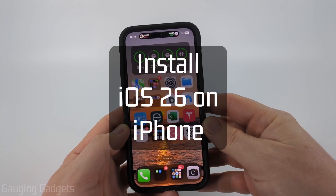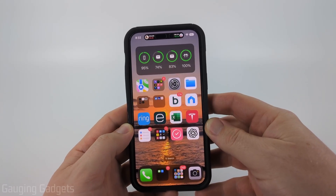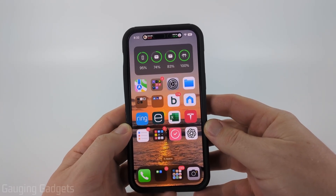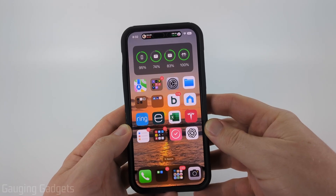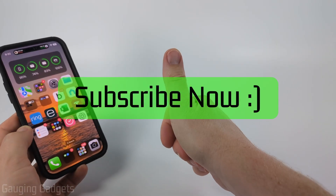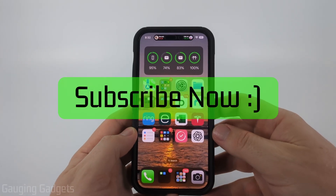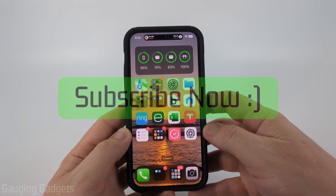How to download iOS 26 on your iPhone. In this video, I'm going to show you how to download and install iOS 26 on your iPhone. And if this video helps you, please consider giving it a like and also subscribe to my channel because that really helps me out.